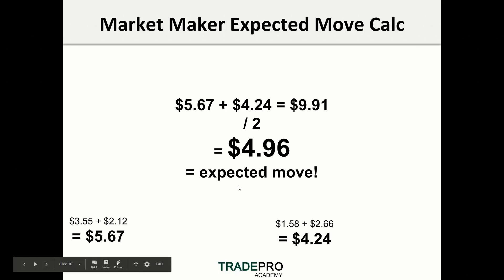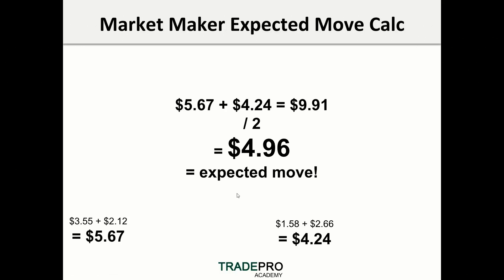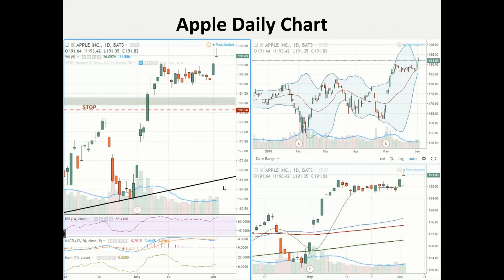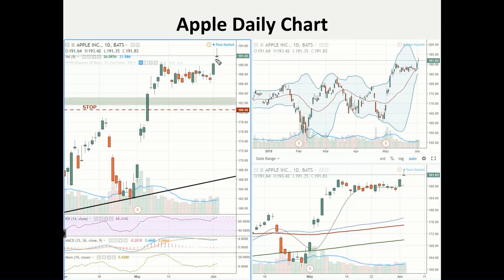I want you guys to take this away — this is worth your admission to this webinar, which is free, but it's powerful info. So let's look at Apple for a second. I want to show you guys a chart of Apple — let's look at something familiar. This is the stock chart of Apple as of today. Today they had their Apple conference, so there's a lot of volatility in the stock and prices are a little bit inflated. Apple shares closed at $191.83. So for the rest of this example, we're looking at $191.83 — that's where we're going to assume Apple is trading at the moment.